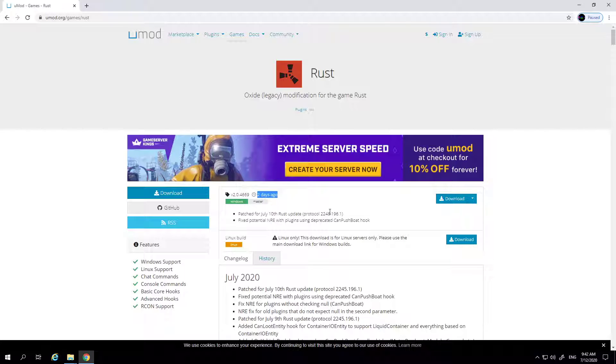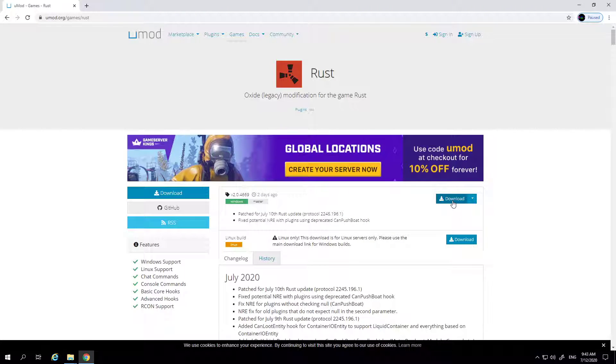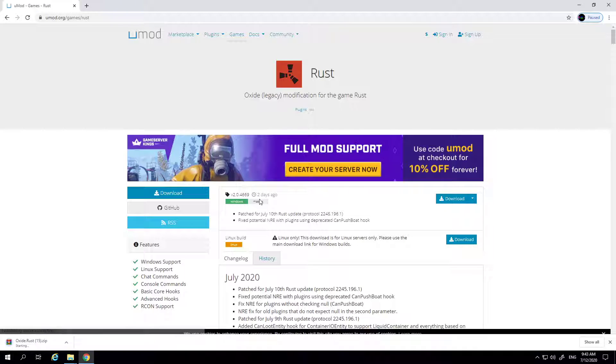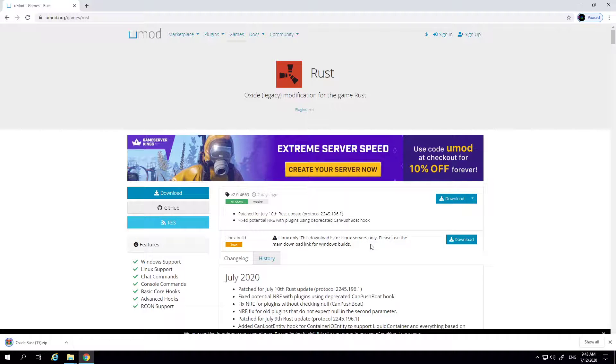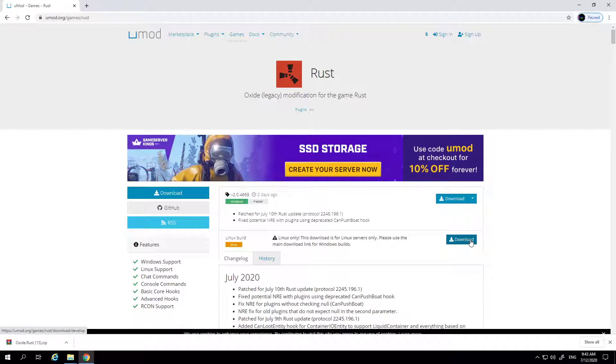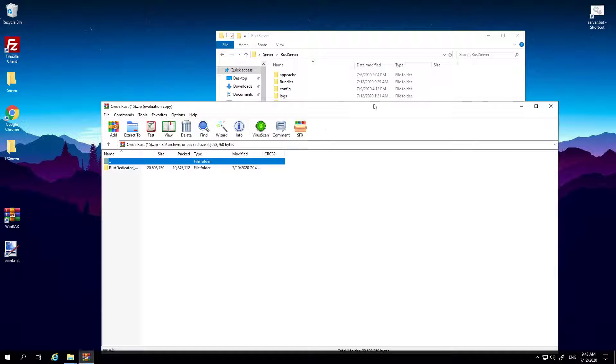So you want to click the download button, the latest update. Now if you've got Windows it's the main button, the very few people that have Linux it is right underneath here. So make sure you get the right one. So once that's open, just open that, you can close out Google.